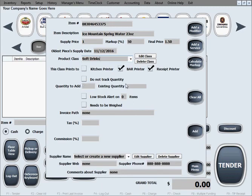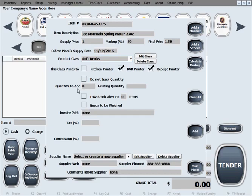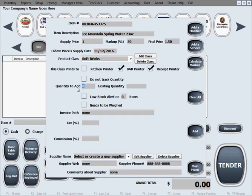The next area is regarding tracking quantity. If you don't want to track quantity by any chance, just select do not track quantity. That way the software is not going to bother you when the quantity gets down to zero and it's going to let you sell an unlimited quantity. However, if you want to keep track of quantity, keep this box unchecked and definitely add the exact quantity of the item that you're putting in inventory.